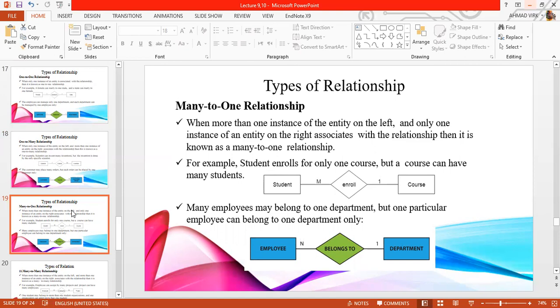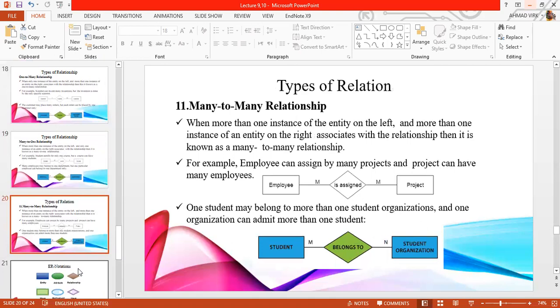For example, we have information communication technology in the IT department, in which we have a number of faculty members who belong to that department. This is the many-to-one relation.